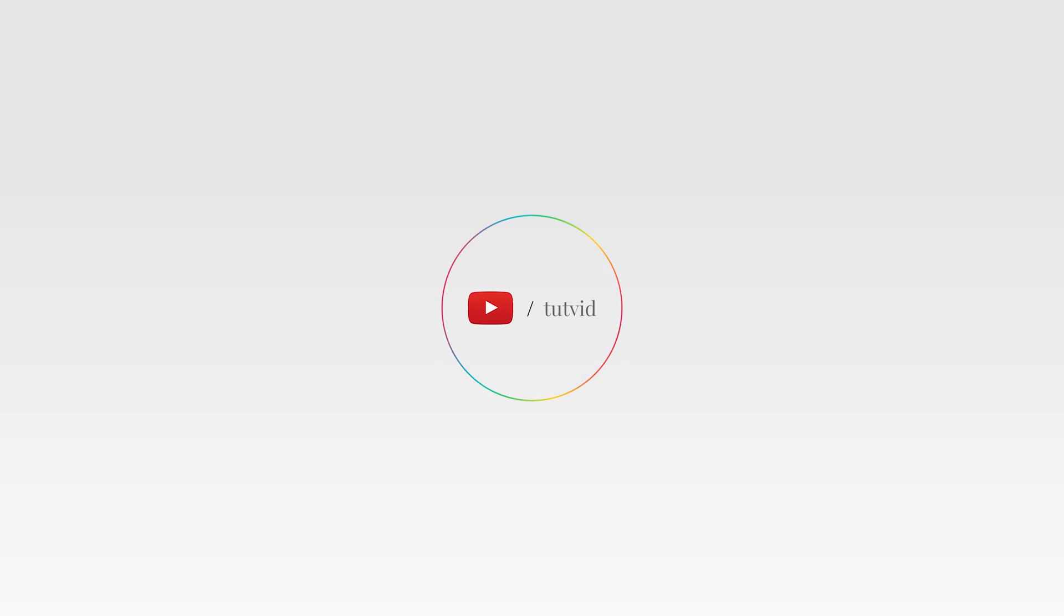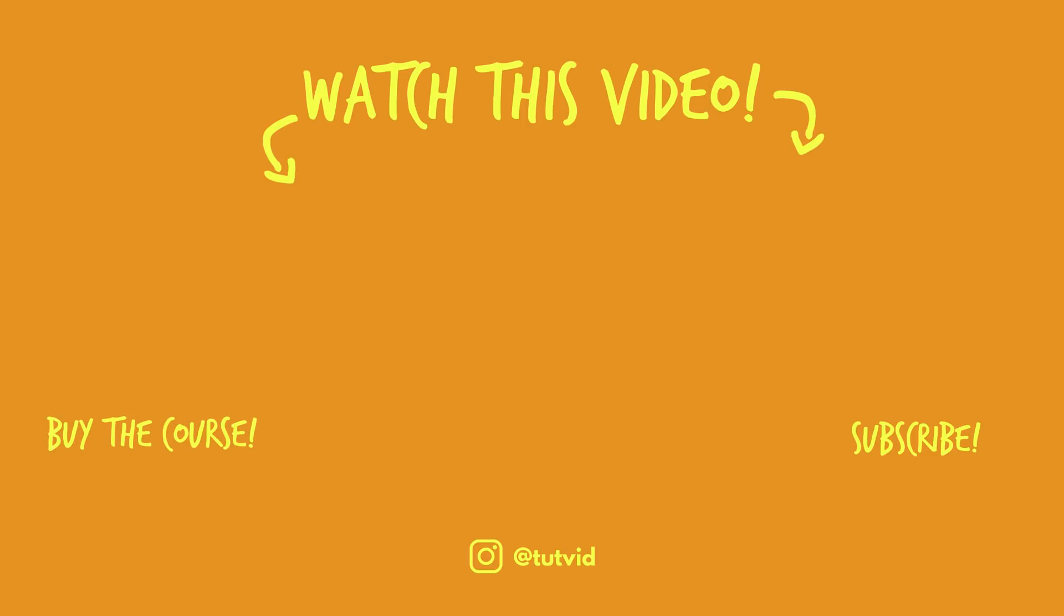Before you go, make sure you subscribe to my channel for more great tutorials every day. Also, buy my course—it helps us do what we do, and this channel is supported by viewers just like you. You can also click the thumbnail and watch another video from this channel. See you next time, guys.